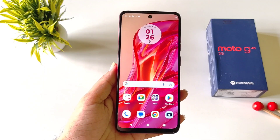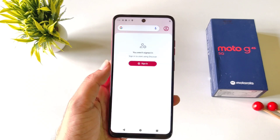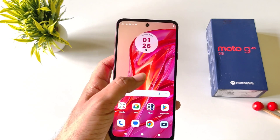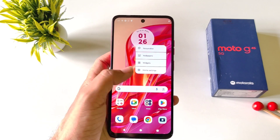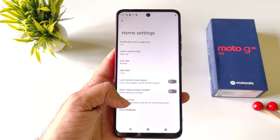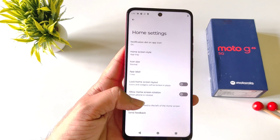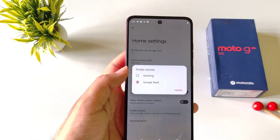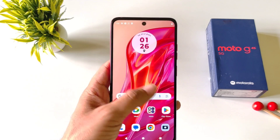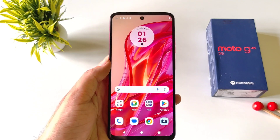If you are on the home screen and swipe to the left, it will open the Google feed. If you want to disable this, tap and hold on the home screen and then click on home settings. At the bottom you will see the option of swipe access. Click on this and then click on nothing. Now it will not open your Google feed from the home screen.